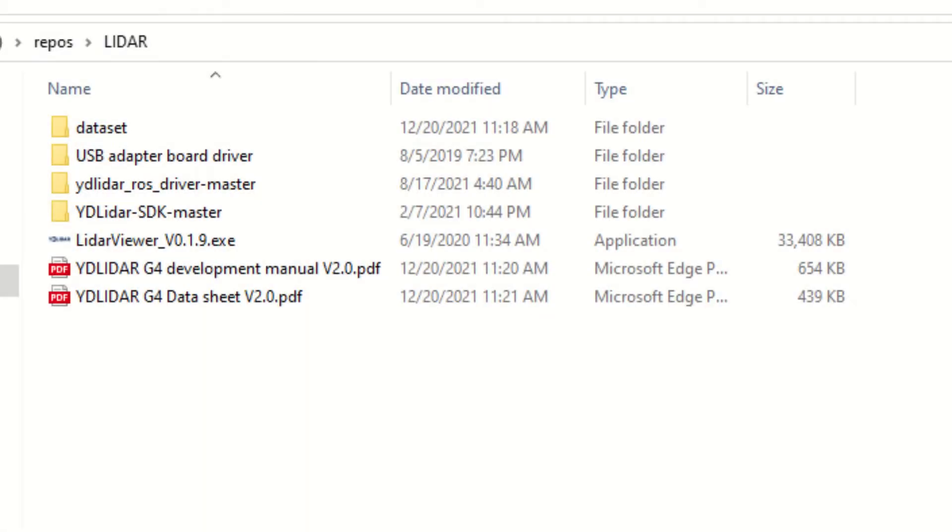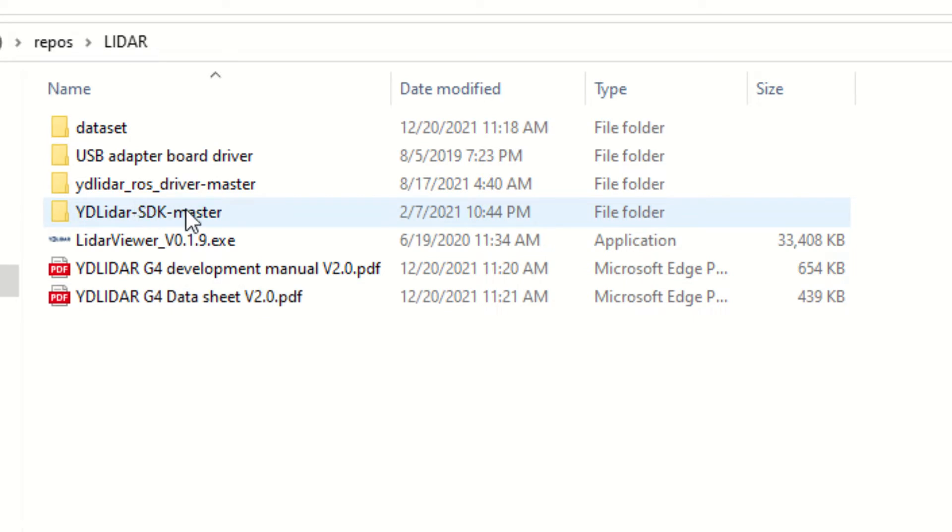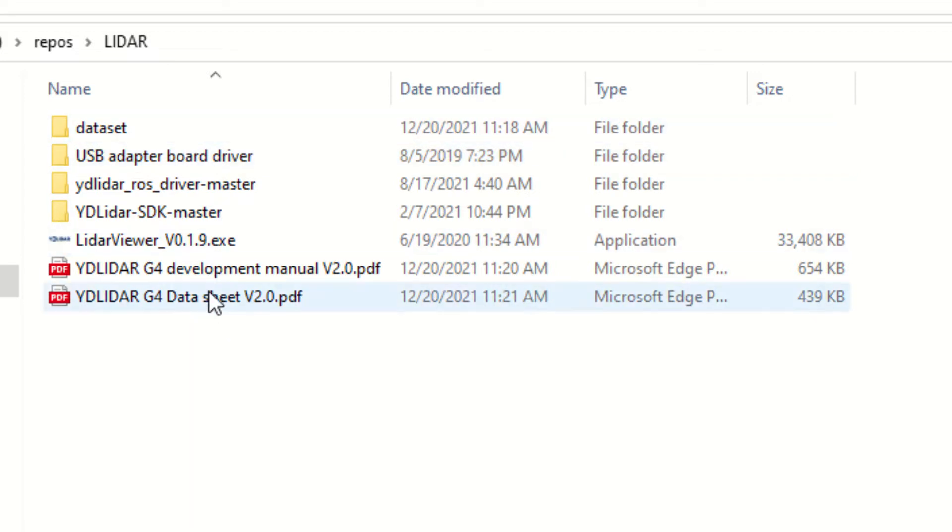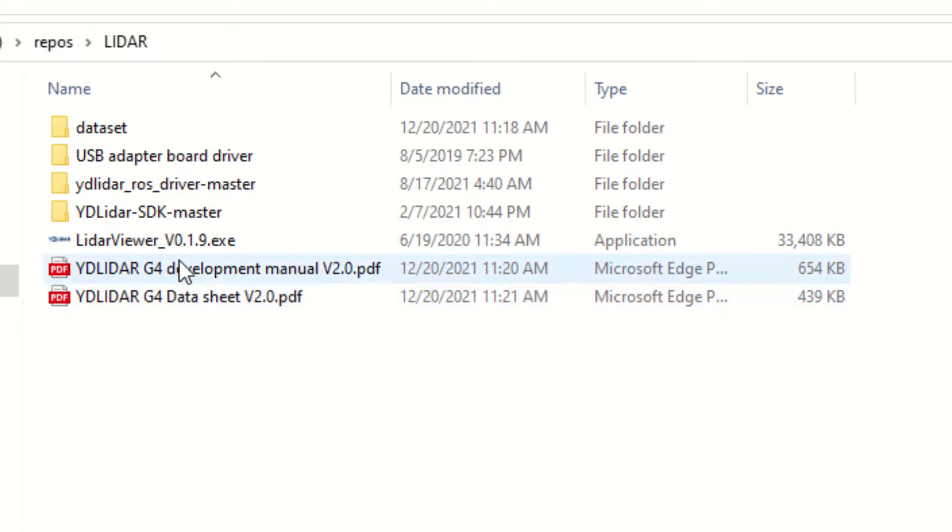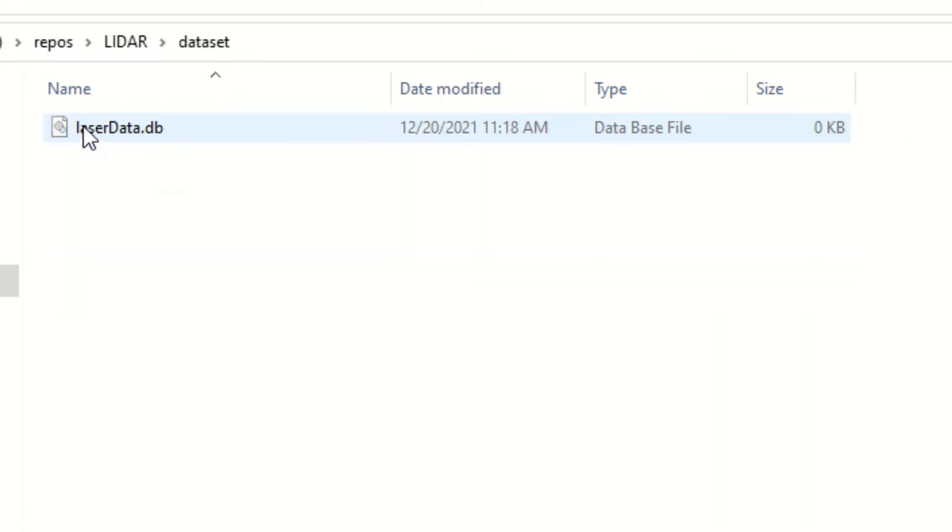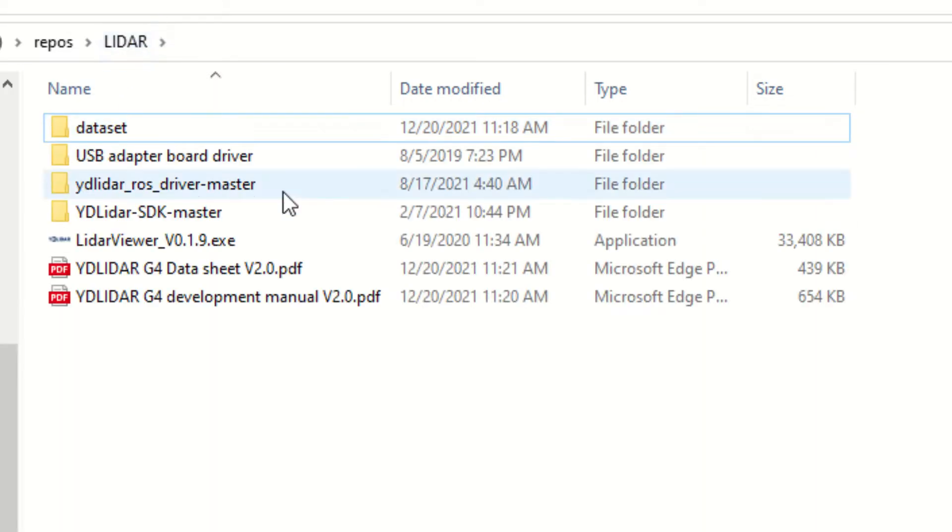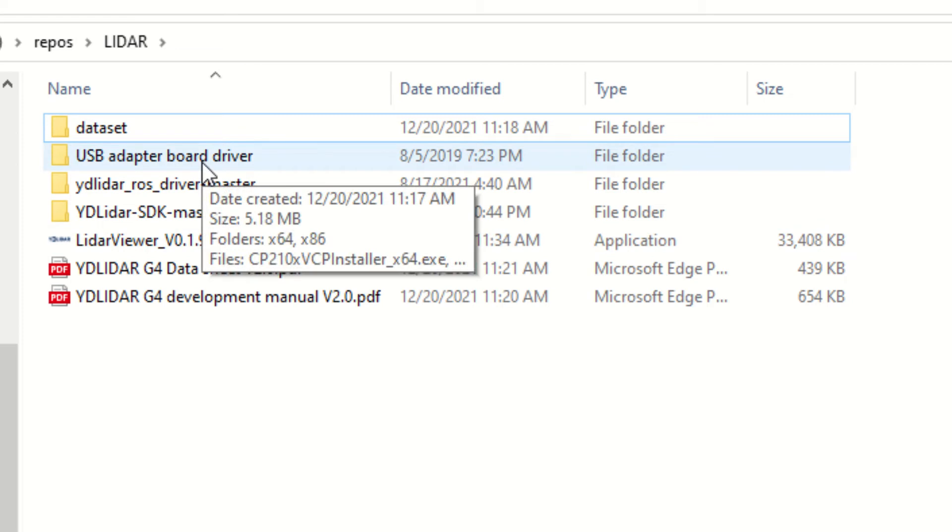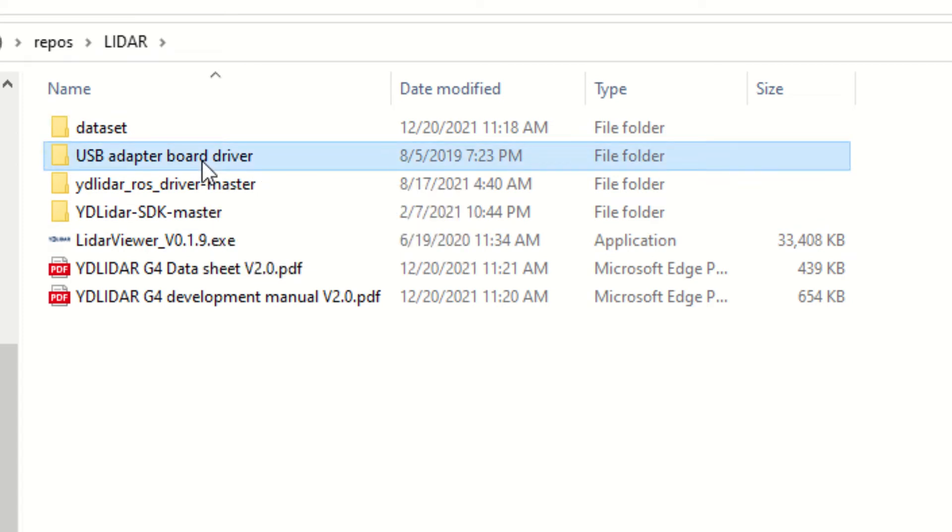Here are all the downloads for this. There's a dataset, an SDK, a ROS driver for the robotic operating system, and the adapter board driver with data sheets and a developer's guide. There's also some sort of an application. This adapter board driver is probably the important thing right now. We'll get this driver installed so we can test this on the PC.